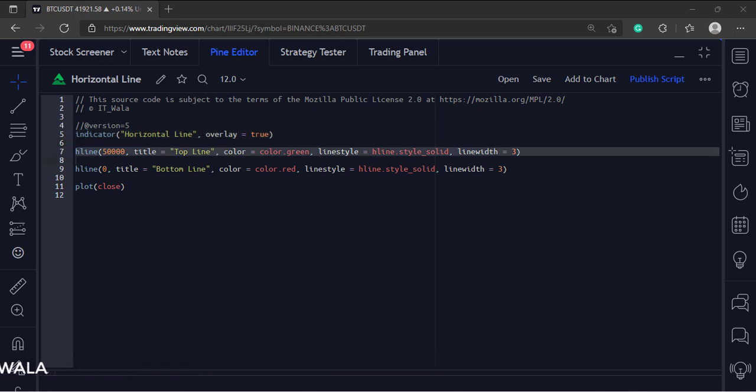Next, we have called the H line function. This function is used to draw a horizontal line on the chart.